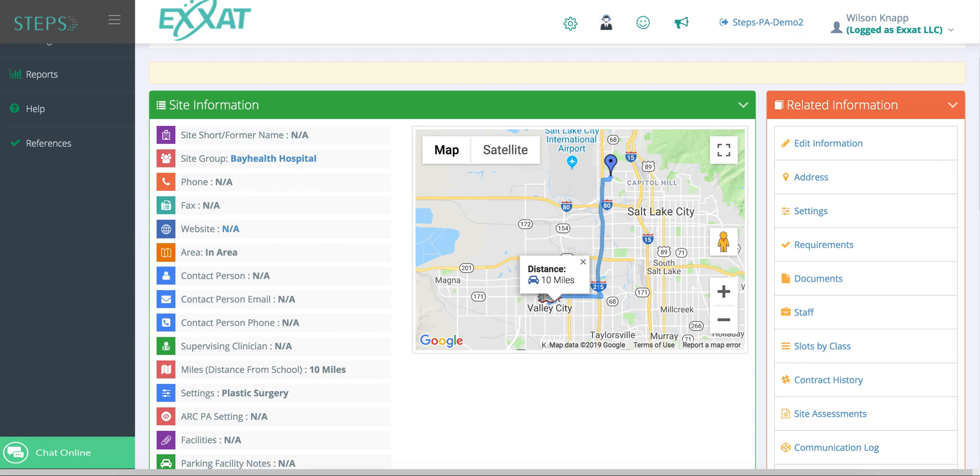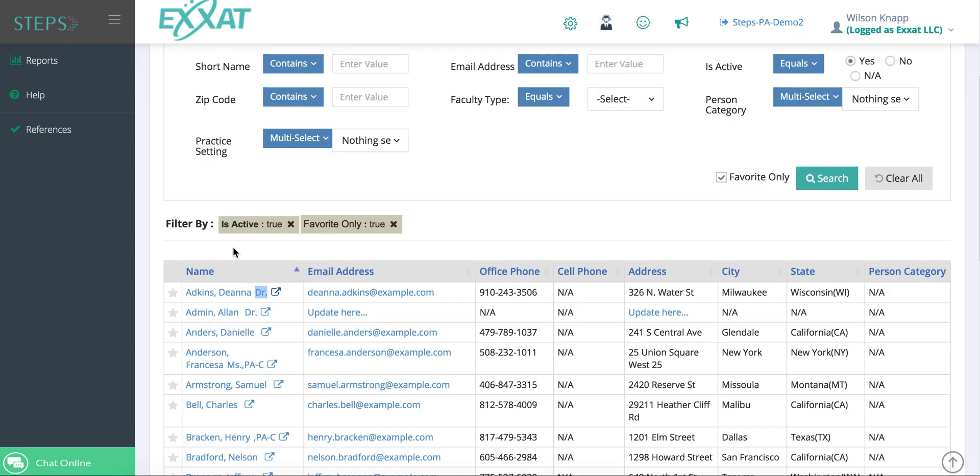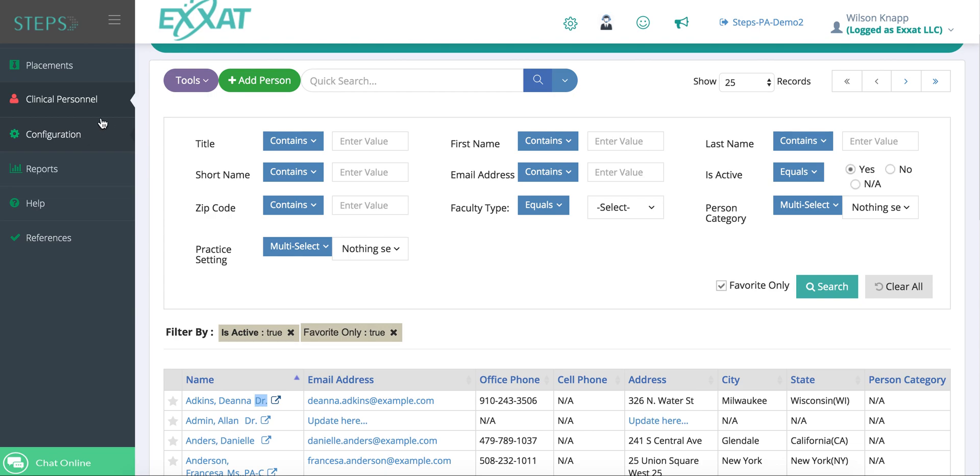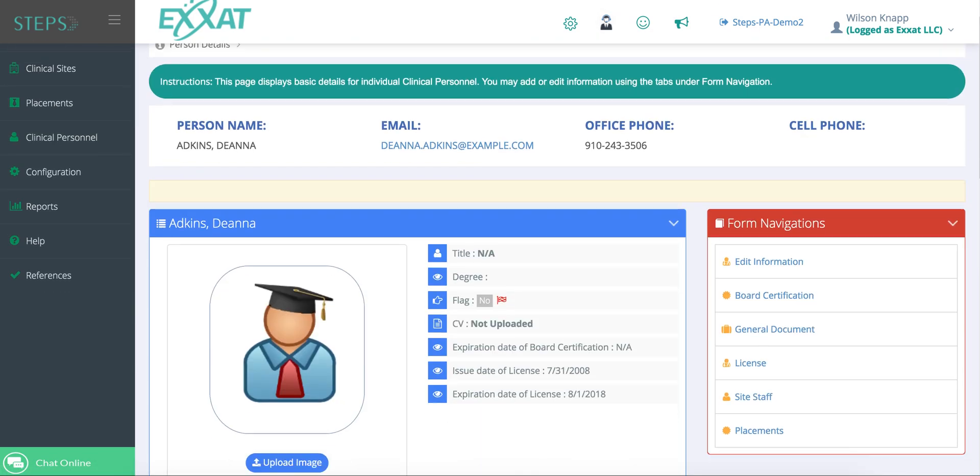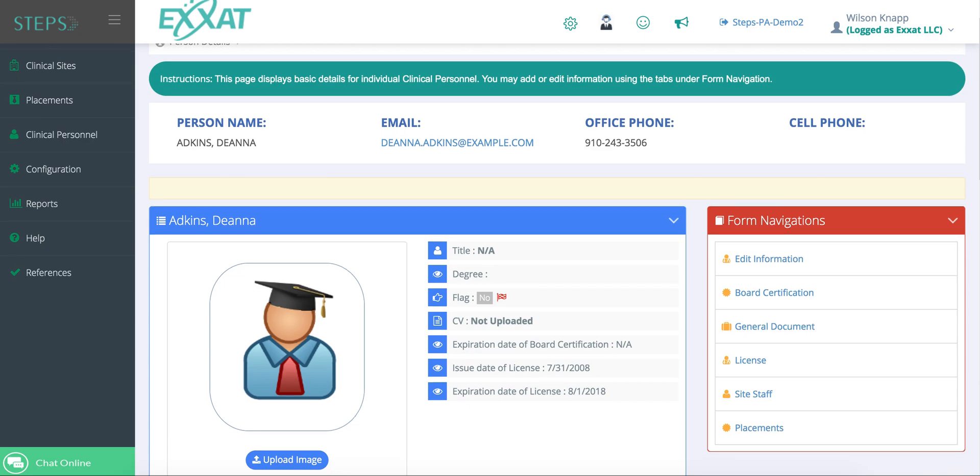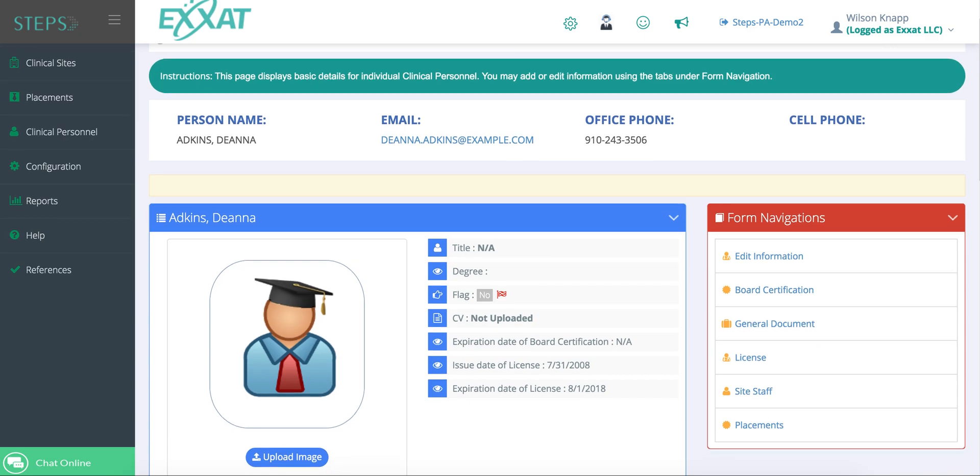Speaking of sites, under clinical personnel, you can manage all the personnel and preceptors that you have. You can click on staff members to see information regarding their board certifications, licensure info, CV, and any of the sites they work with.